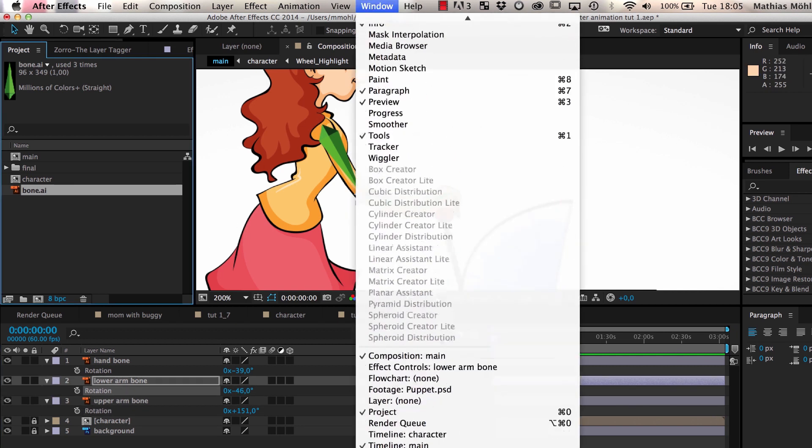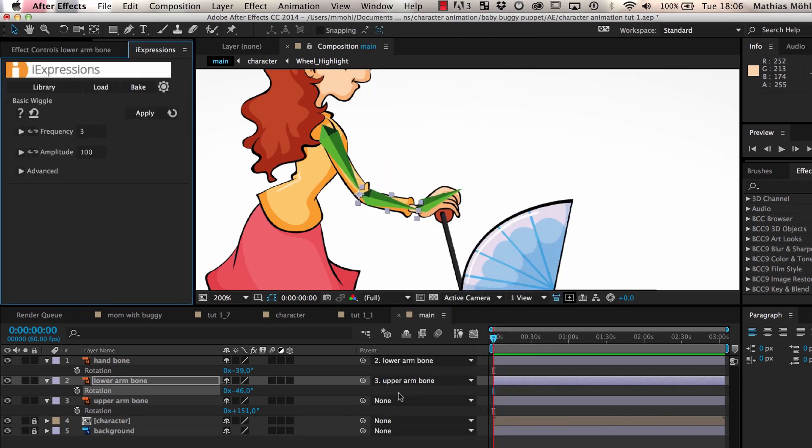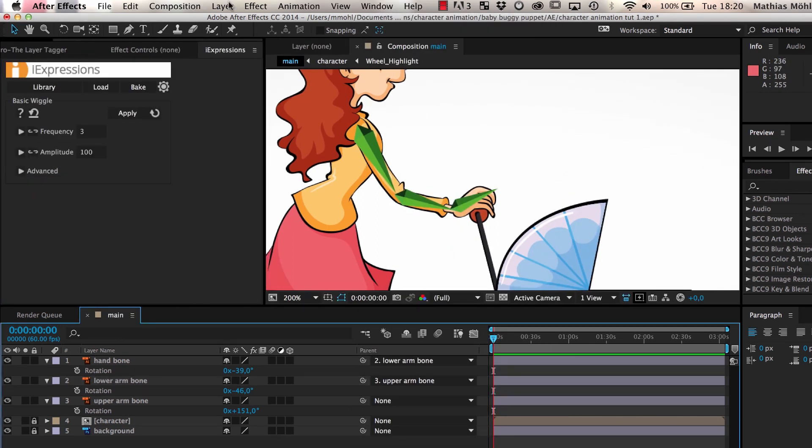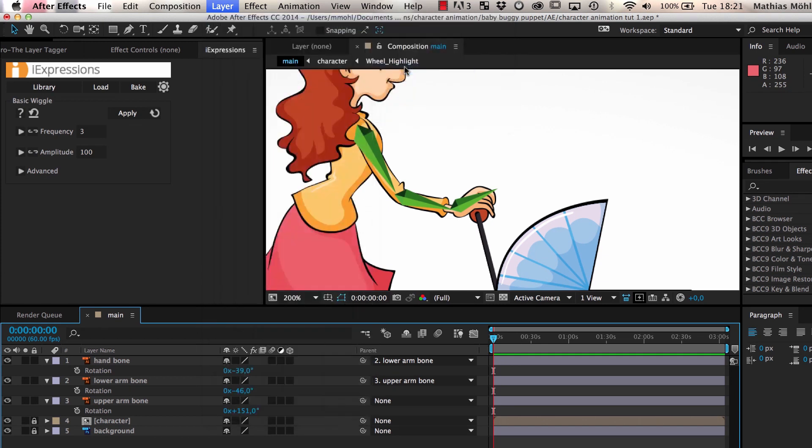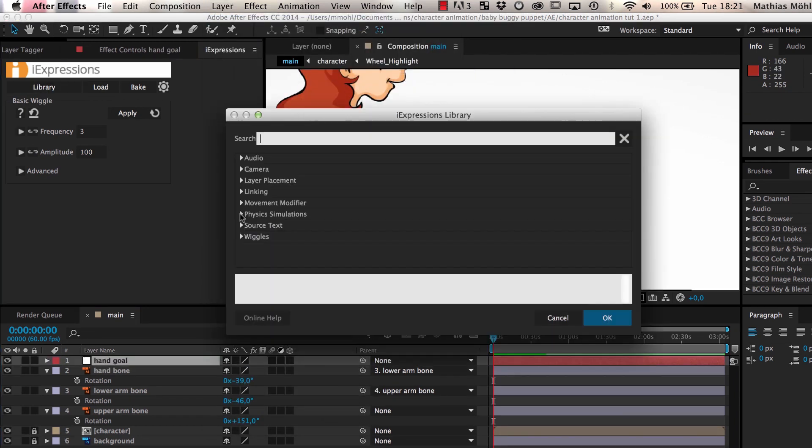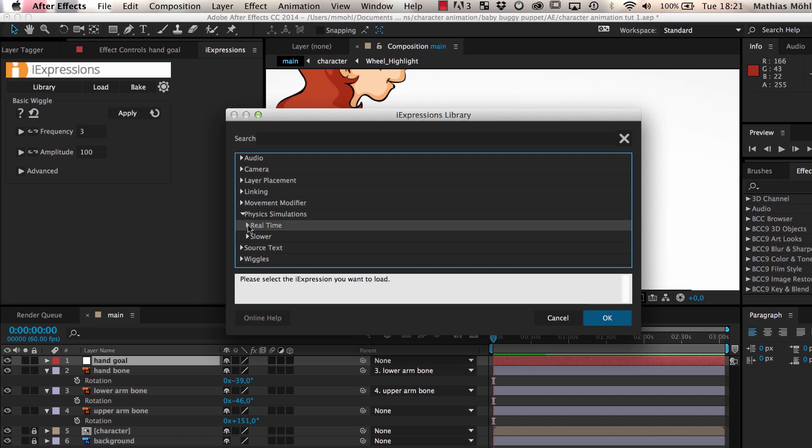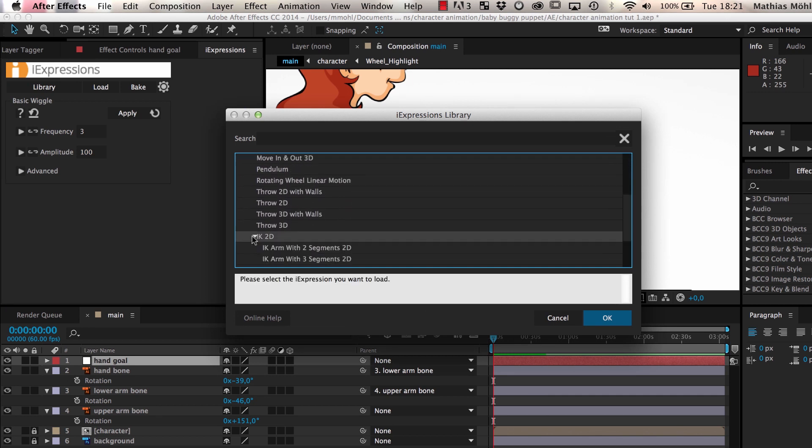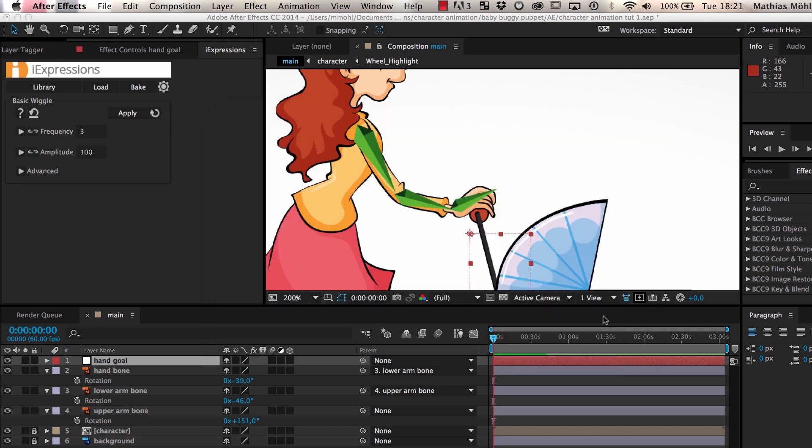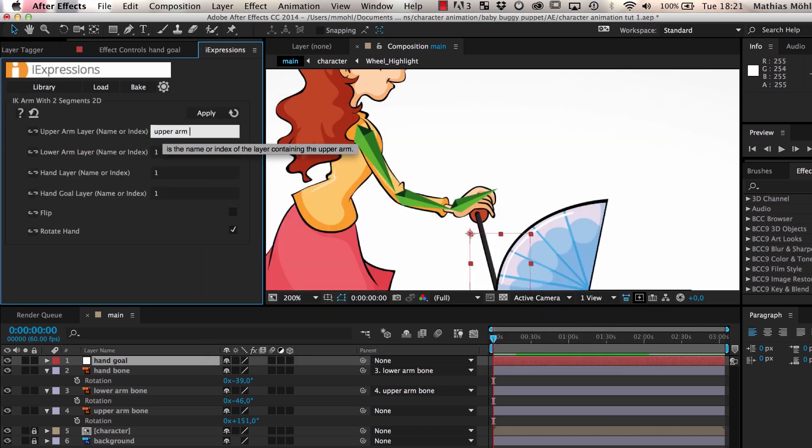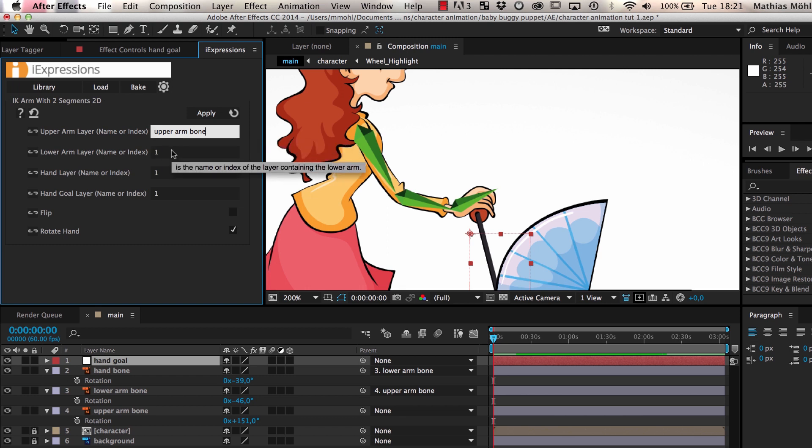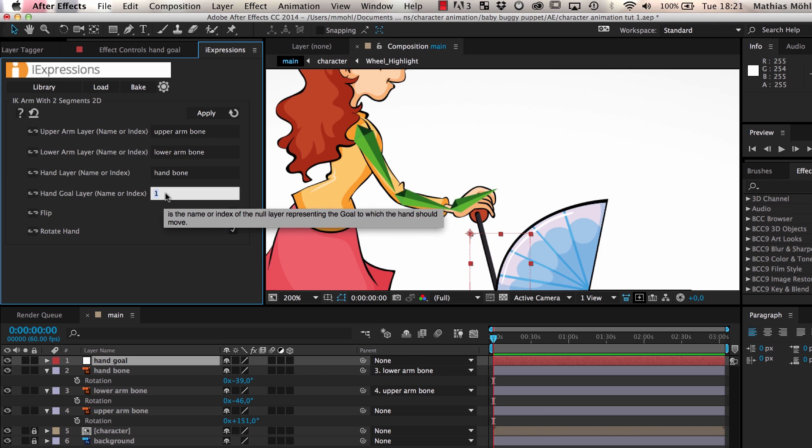Instead, we will use the inverse kinematic expressions of eye expressions. We create a null layer and name it Arm Goal. Then we open eye expressions and choose the expression IK Arm with two segments 2D from the library. In this expression, we enter the names of our layers: Upper Arm Bone, Lower Arm Bone, Hand Bone, and Hand Goal so that the expression knows which layer has which function.